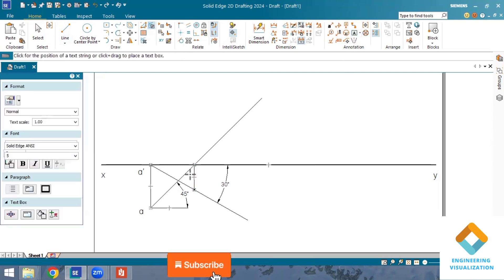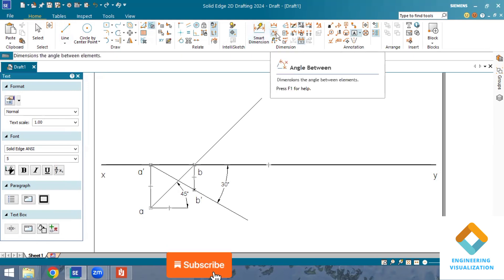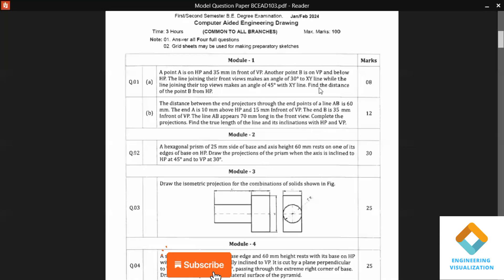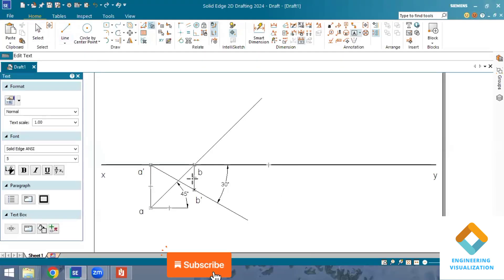Now I will label the views. This point is B (small b) and this is B-dash. The top views are connected at 45 degrees and the front views at 30 degrees. The question asks us to find the distance of point B from HP, so we measure that distance using the smart dimension tool.